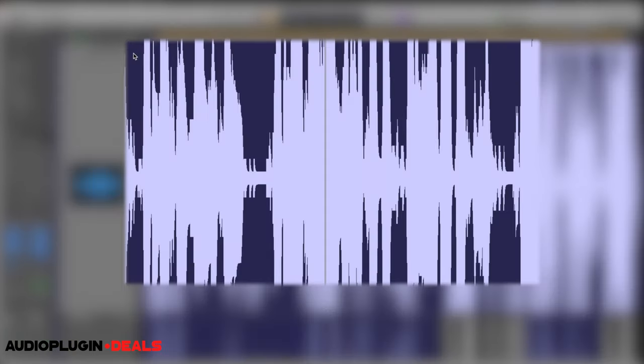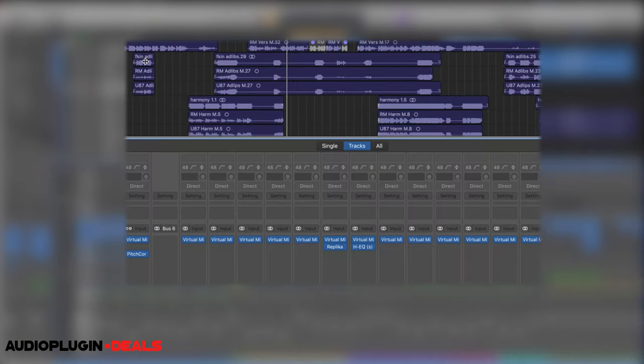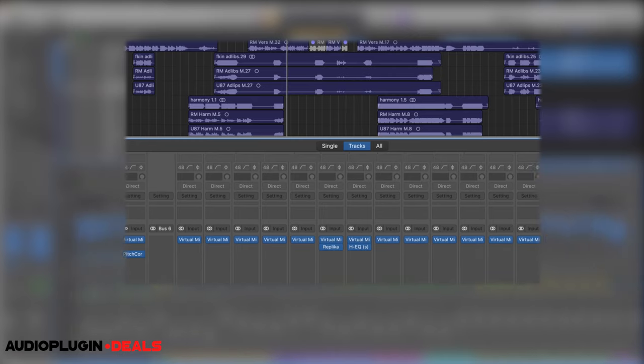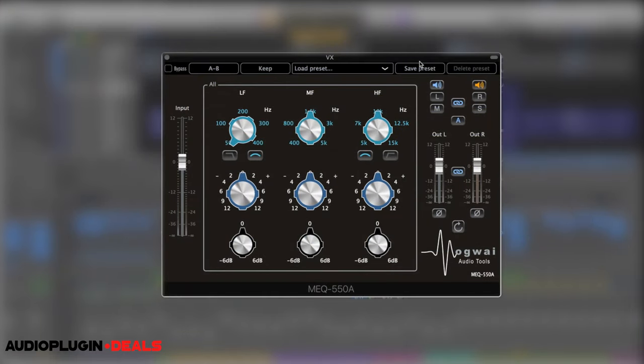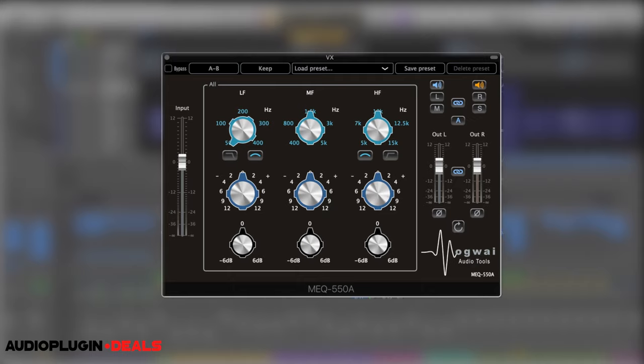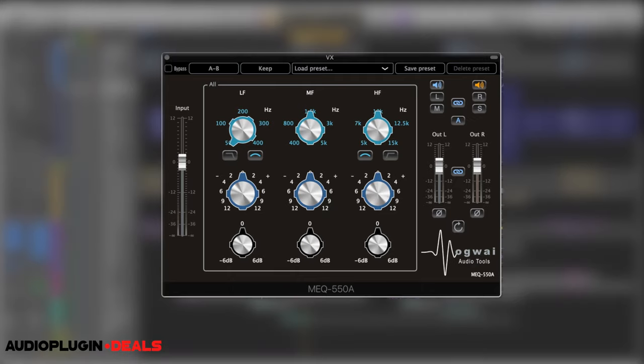Alright next let's have a look at the vocal bus as well. Okay so on the vocal bus we're going to try out using the MEQ 550A which is going to be an API emulation and the knobs kind of give an idea to that but the fact it's a 550A lets us know that as well. Now we're using this on the vocal bus so the overall vocal mix as it stands at the minute sounds like this.